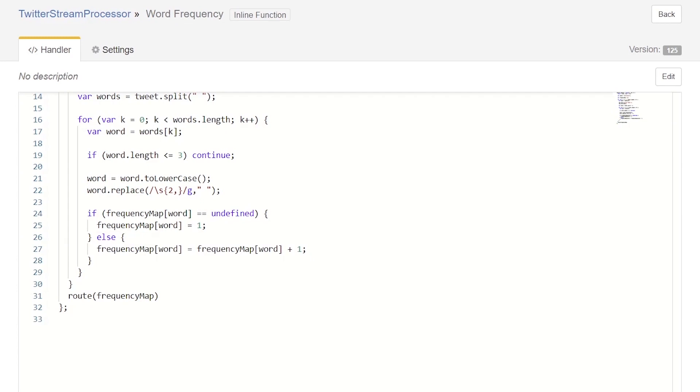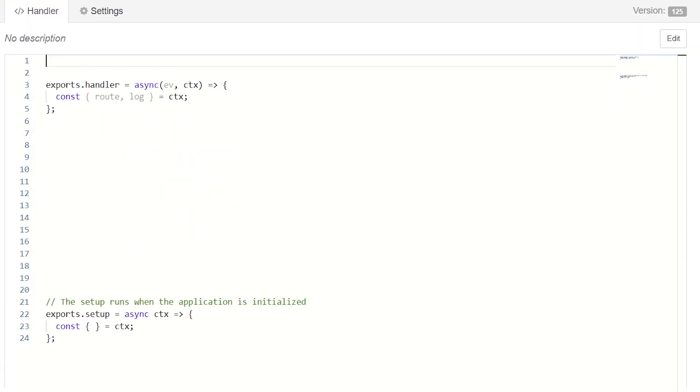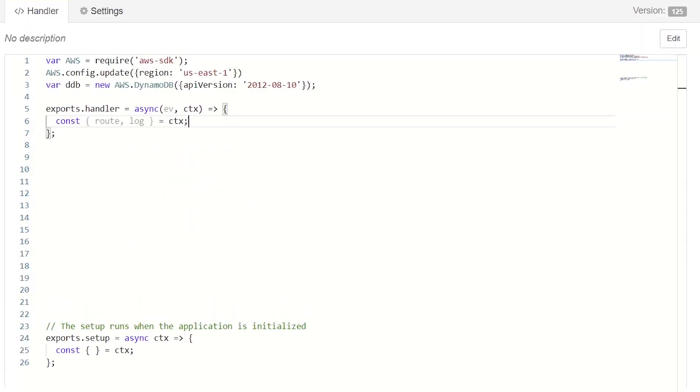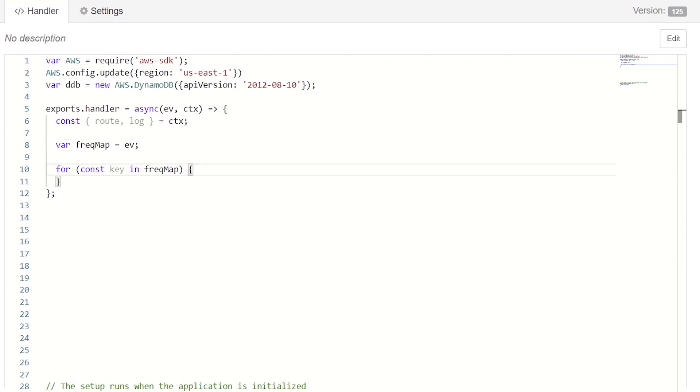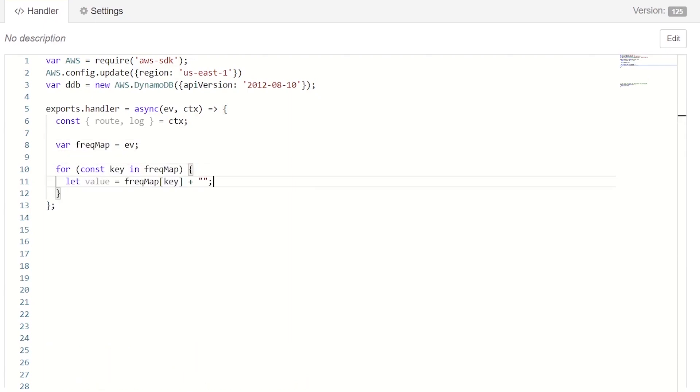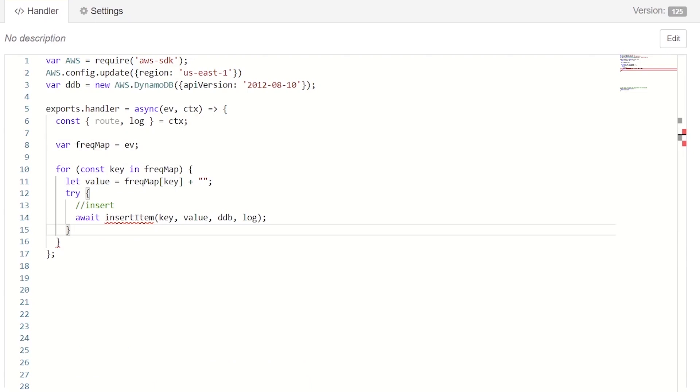This final component will write the results to DynamoDB. Let's implement it now. We first import the AWS SDK, set our region, and create our DynamoDB client. In the handler function, we reference our frequency map based on the incoming event object and iterate over each entry. We extract the value and stub two methods in a try-catch block.